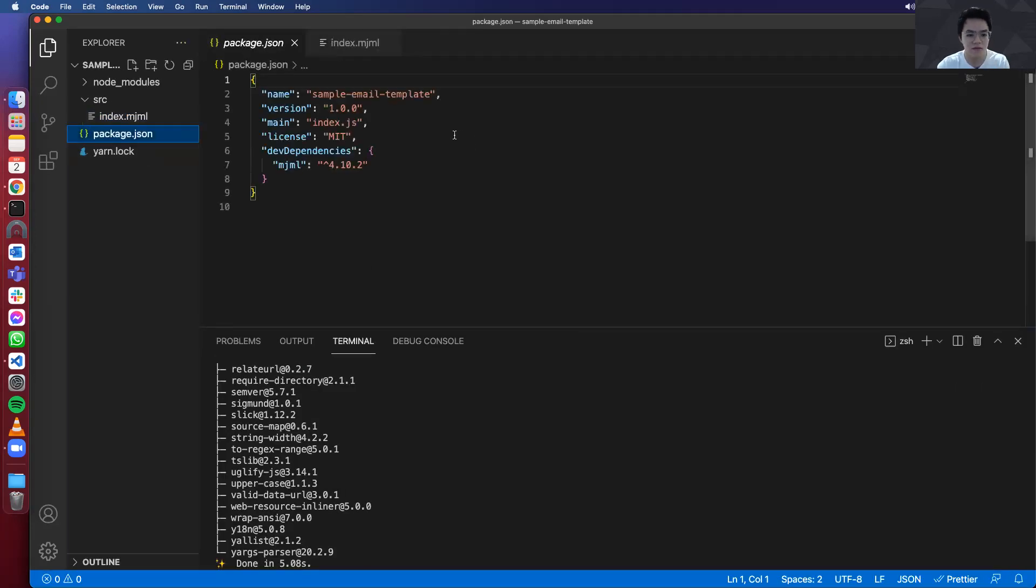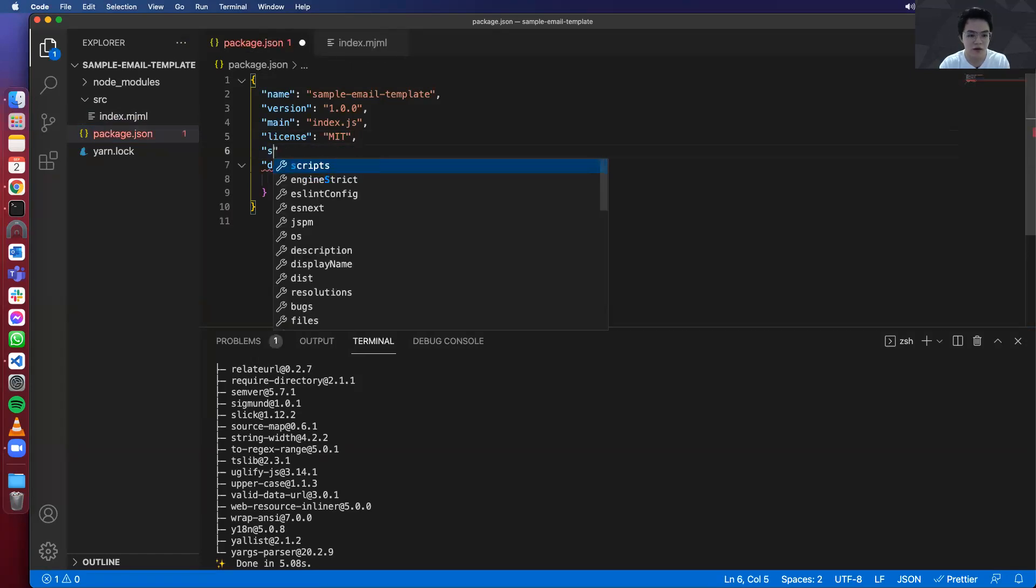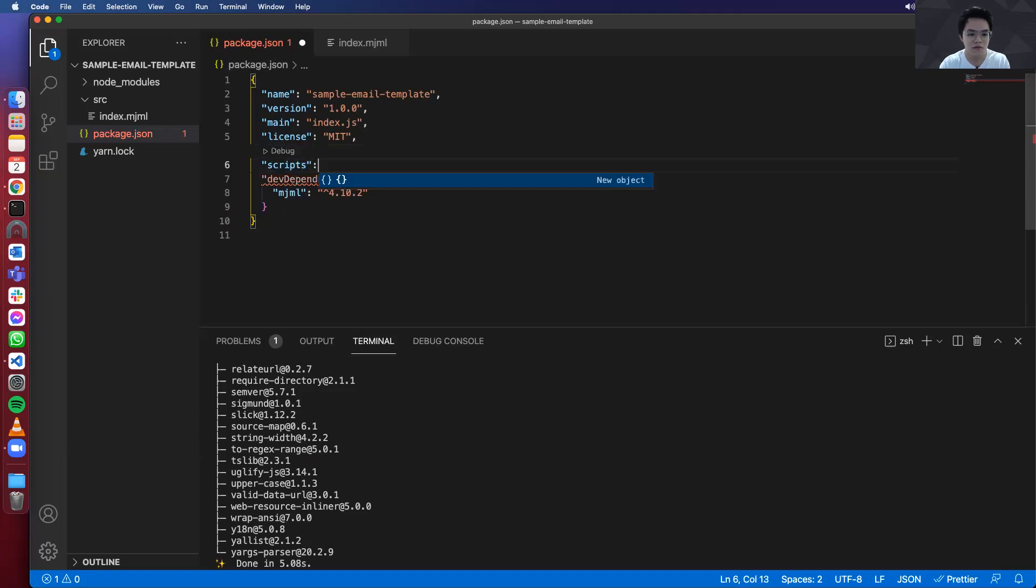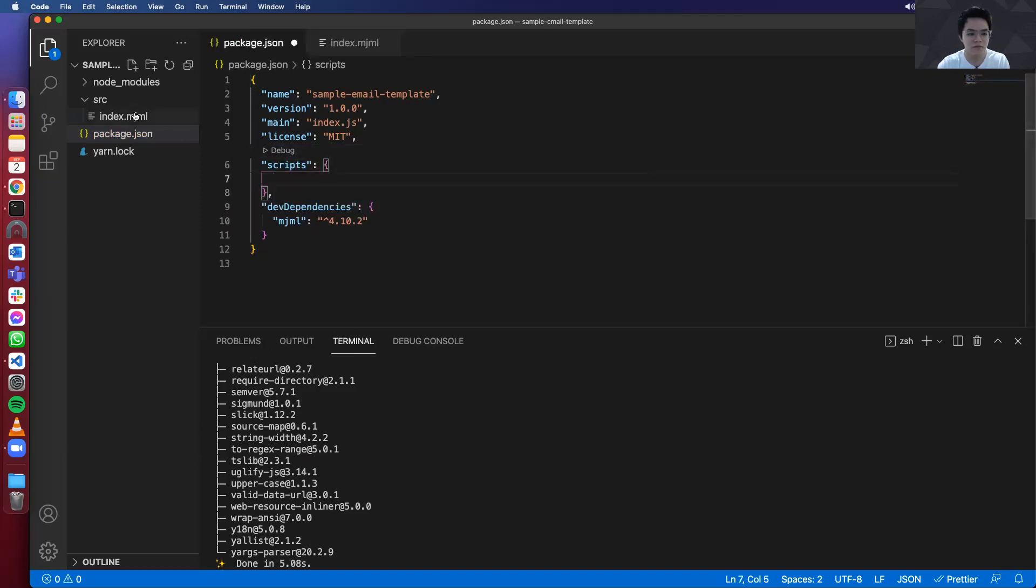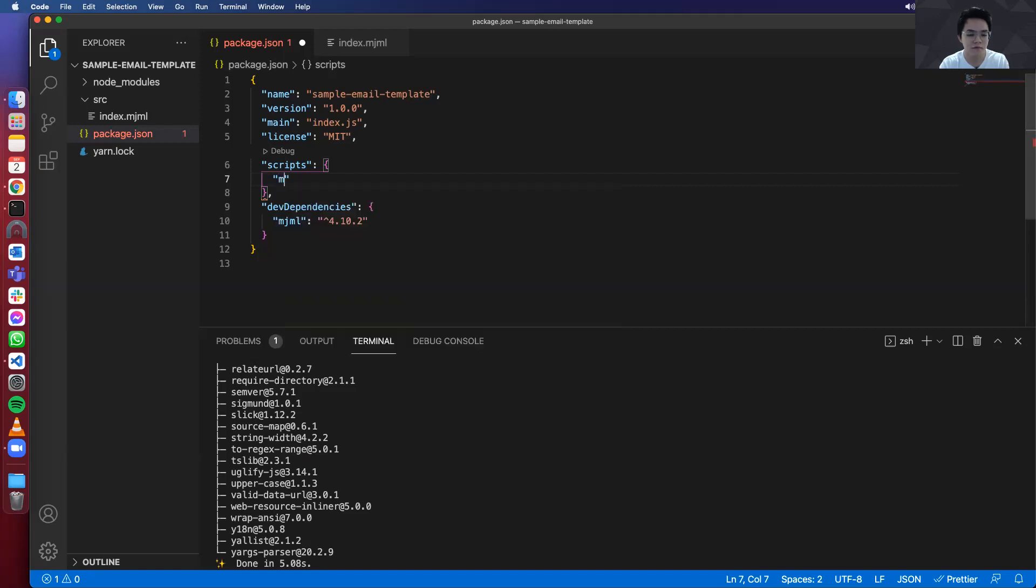After you do that, you can write the script. Basically, the script that will convert index.mjml to index.html because that's what we'll use when we send out emails. So you can do that. Let's name it build.